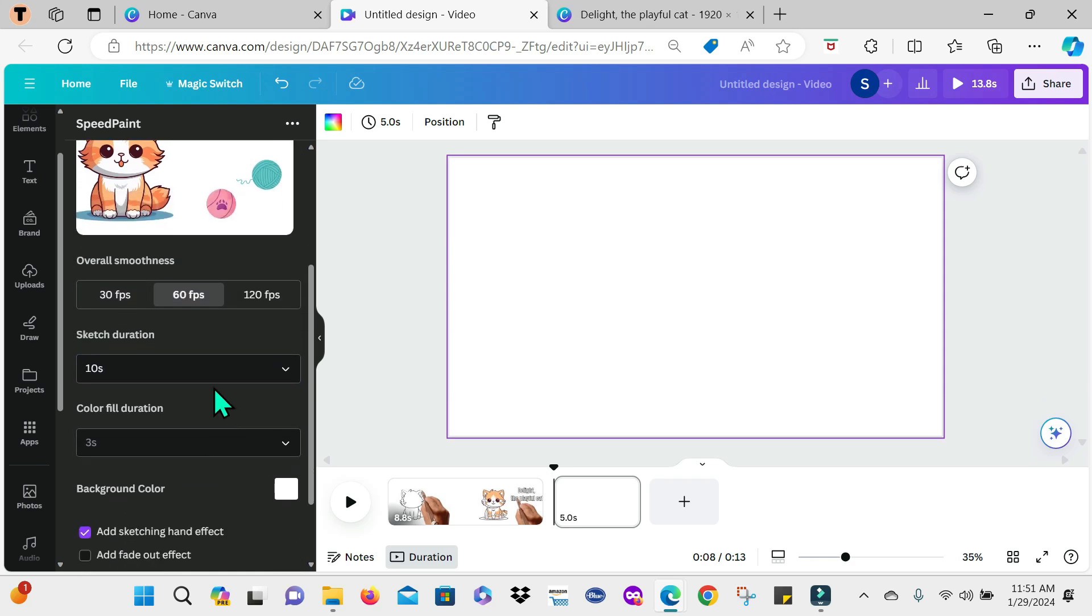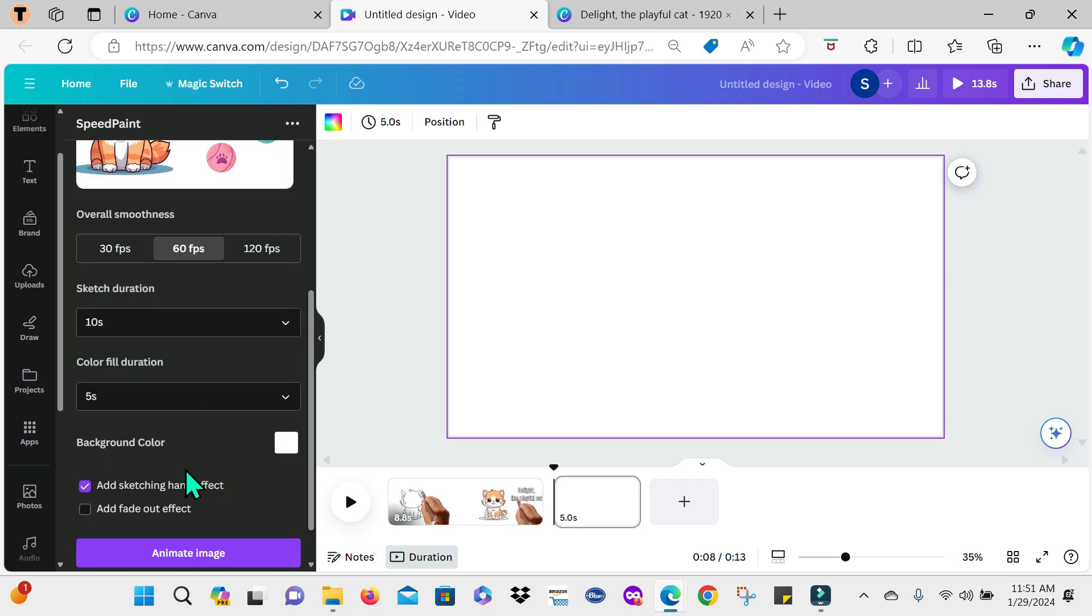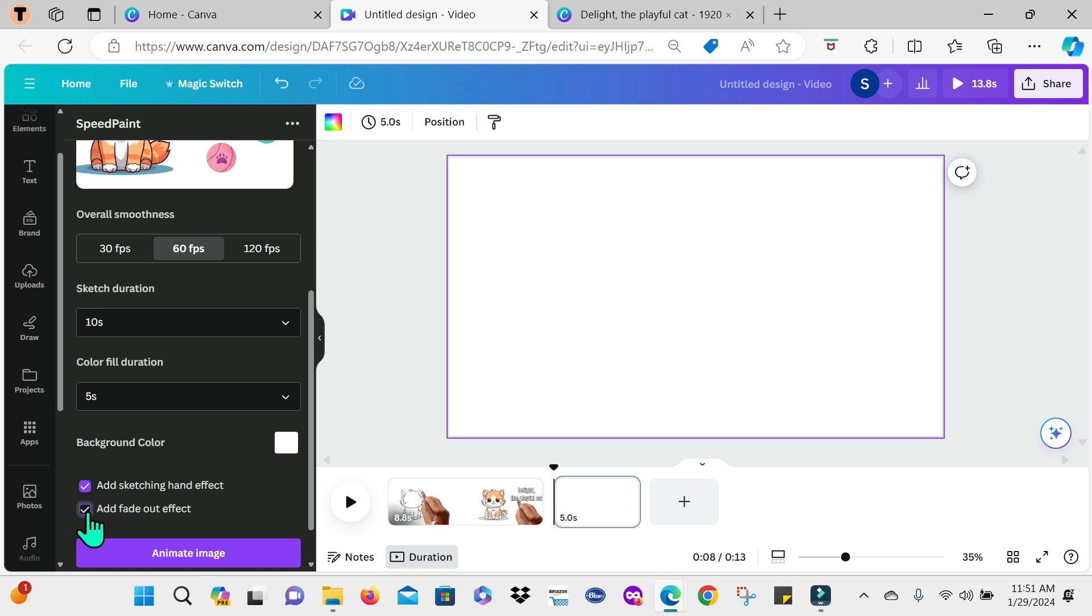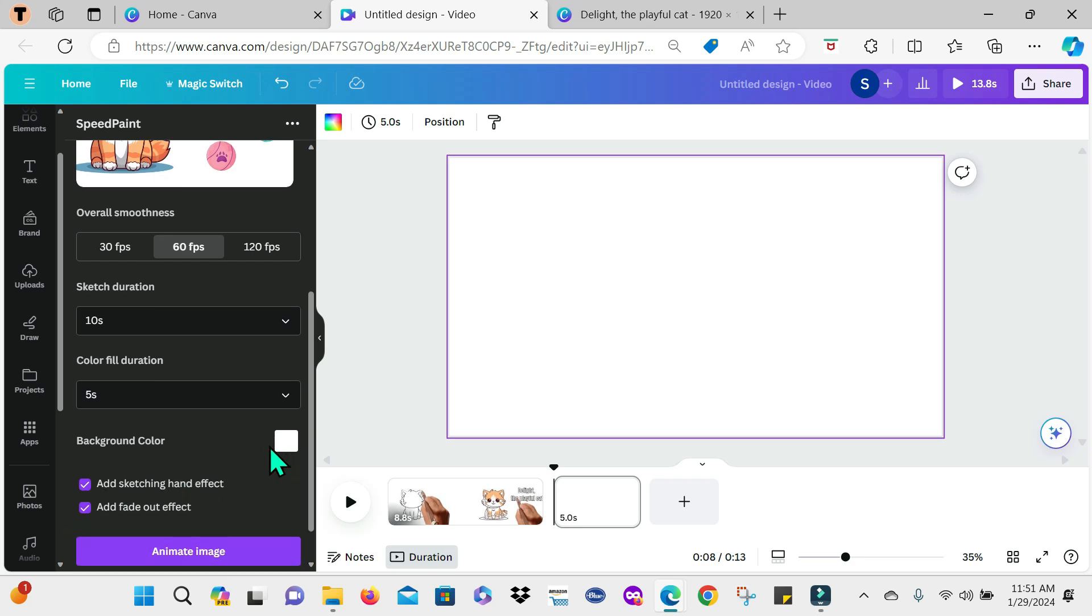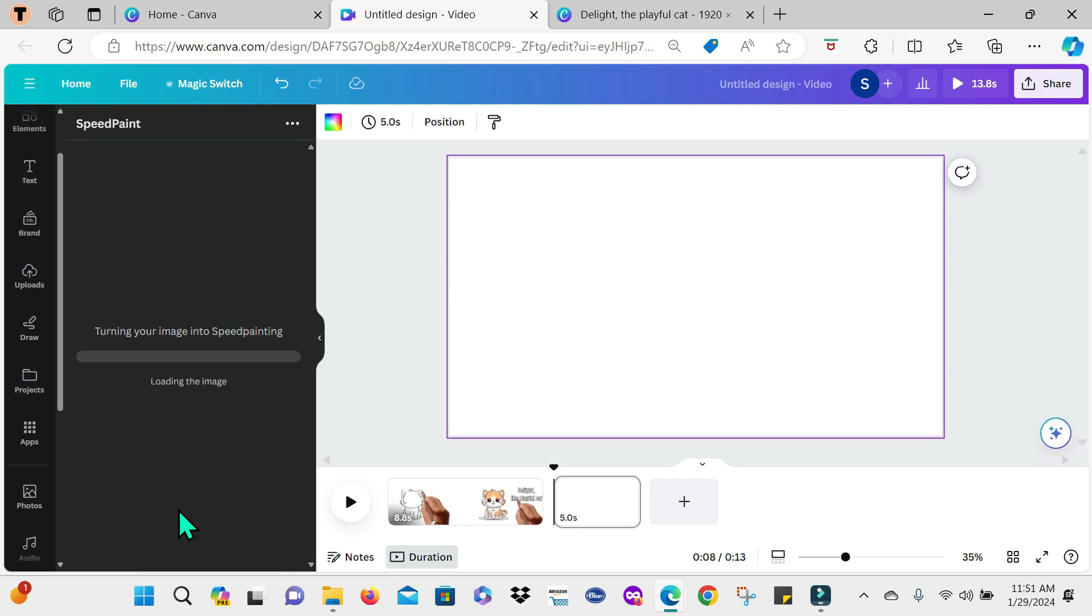And for the color fill duration, I'm going to use five seconds. I'll still keep the hand sketching effect. And I'm going to select add fade out effect this time. I'm still keeping the background color as white. And now I'm going to select animate image. Now I'm going to need to wait a bit for this animation to take place. So I'm just going to speed up the video again.